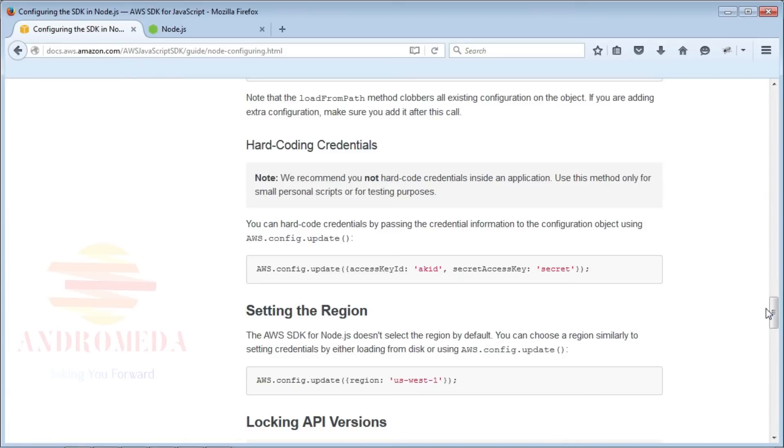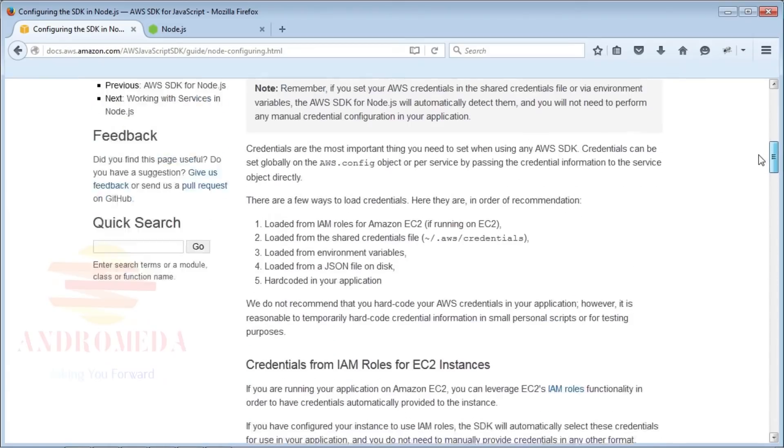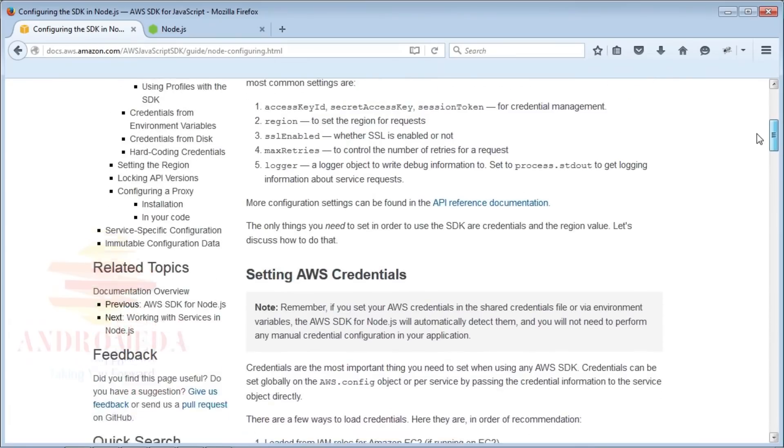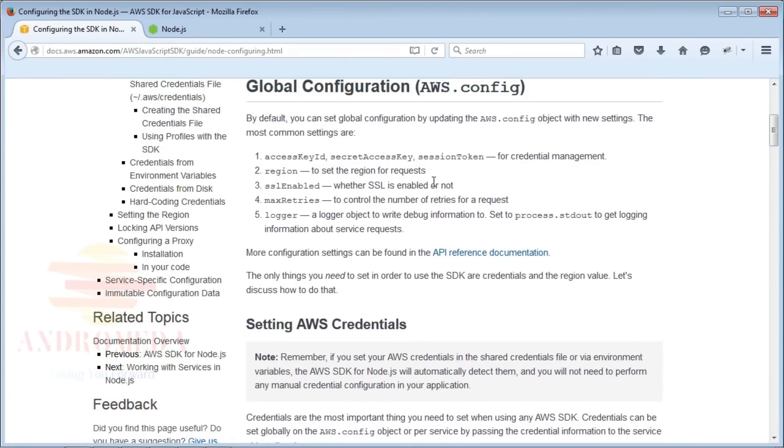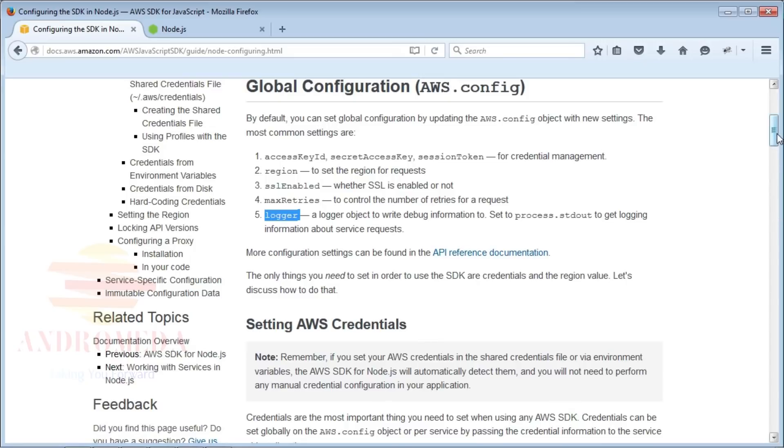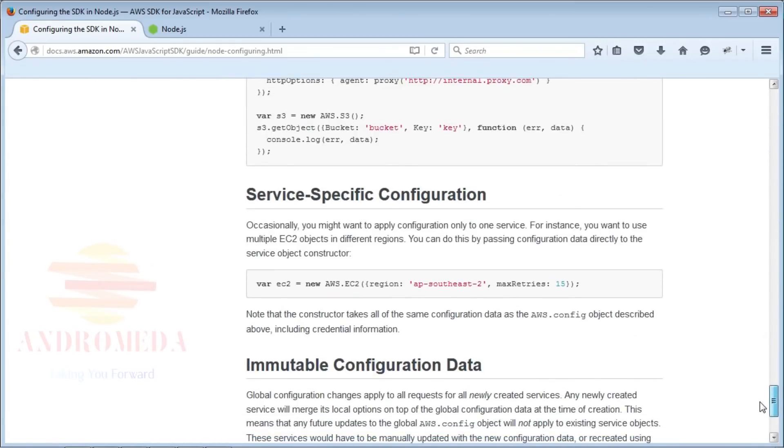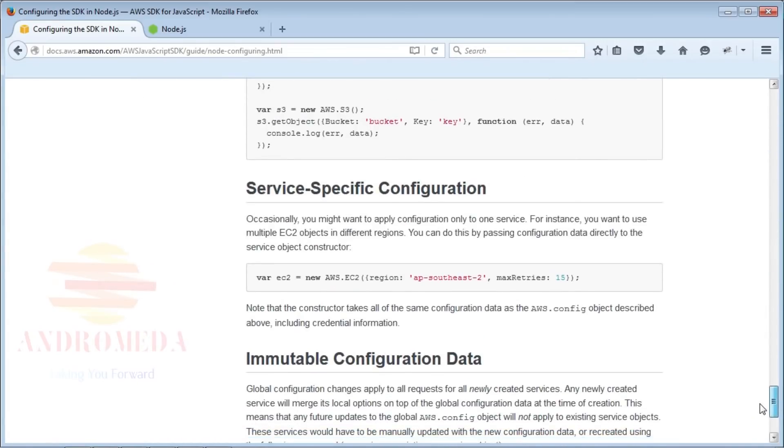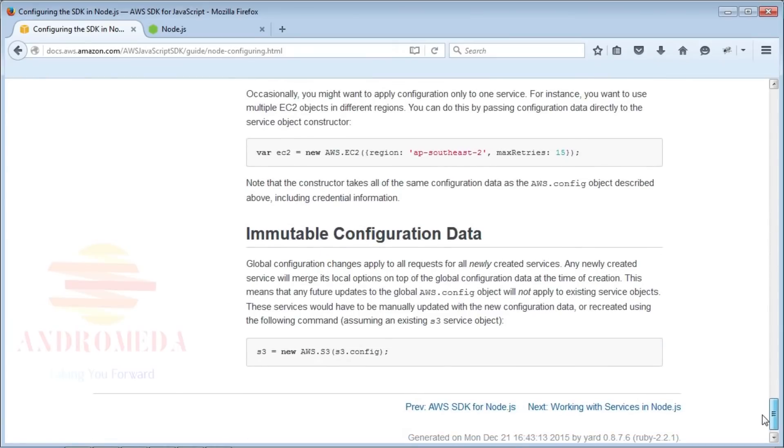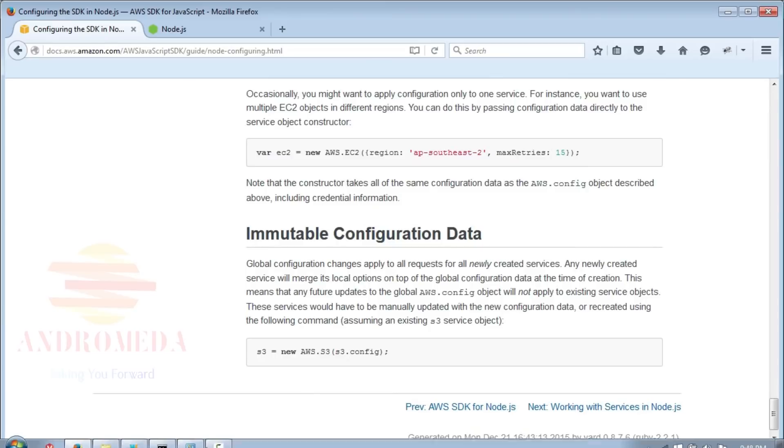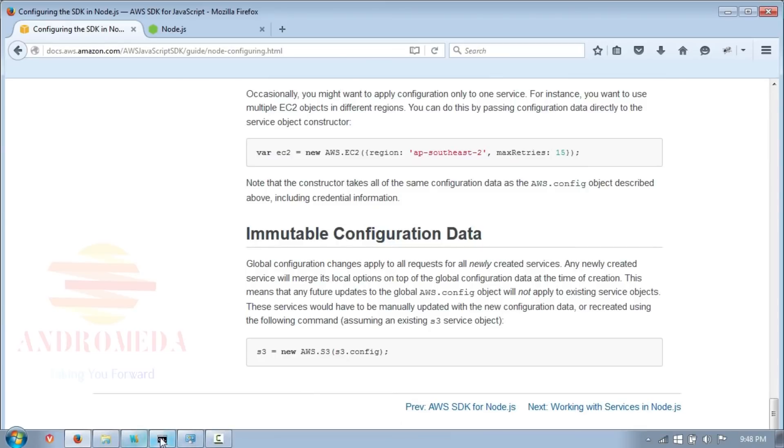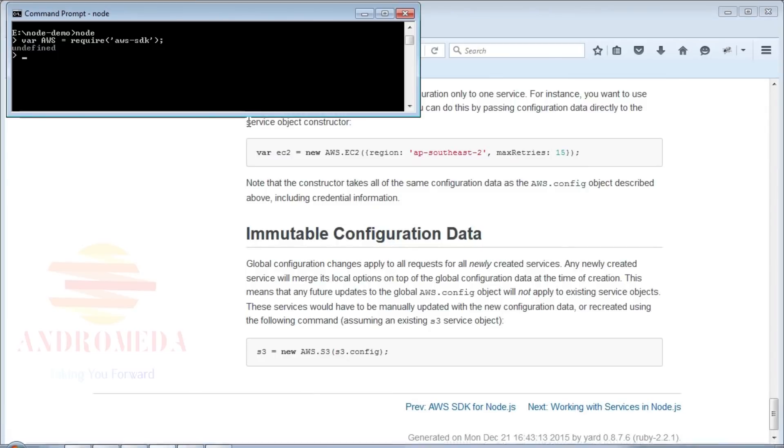In addition to configuring credentials and region, you can set your max retries from the default value of 3 to whatever value you specify, and you can configure the logger, such as process.stdout. To view your configuration from the REPL, you can type aws.config and you'll see your access key, region, as well as additional options.